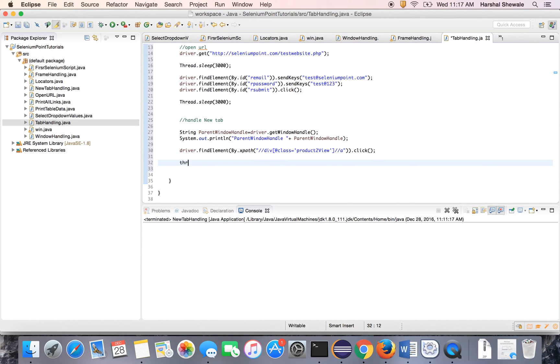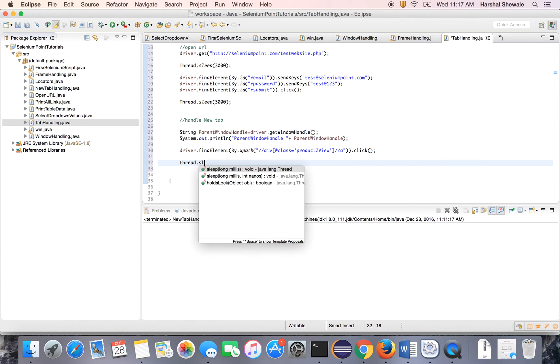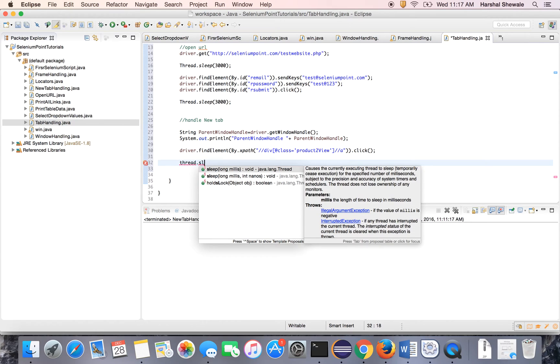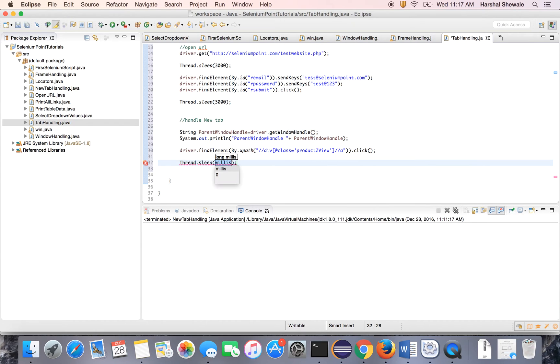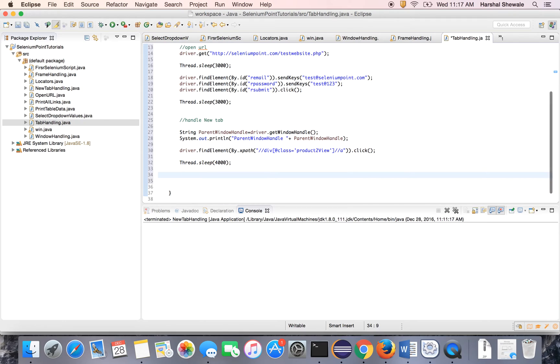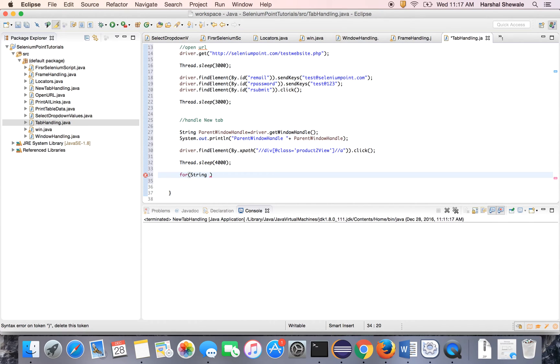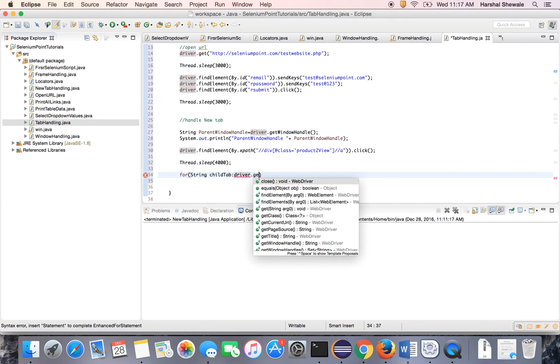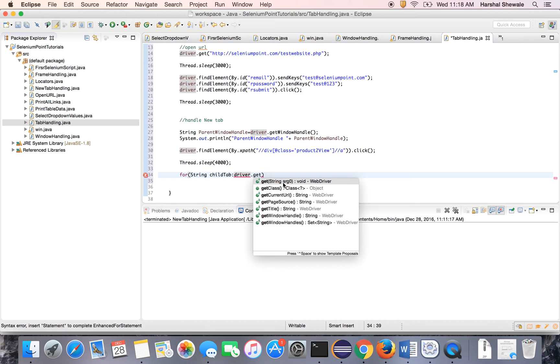So we have to put the Thread dot sleep or wait. So let's for time being use the Thread dot sleep, let's say 4 seconds. Now use the for each loop to iterate to the next window. String let's say child tab. This is the child tab.